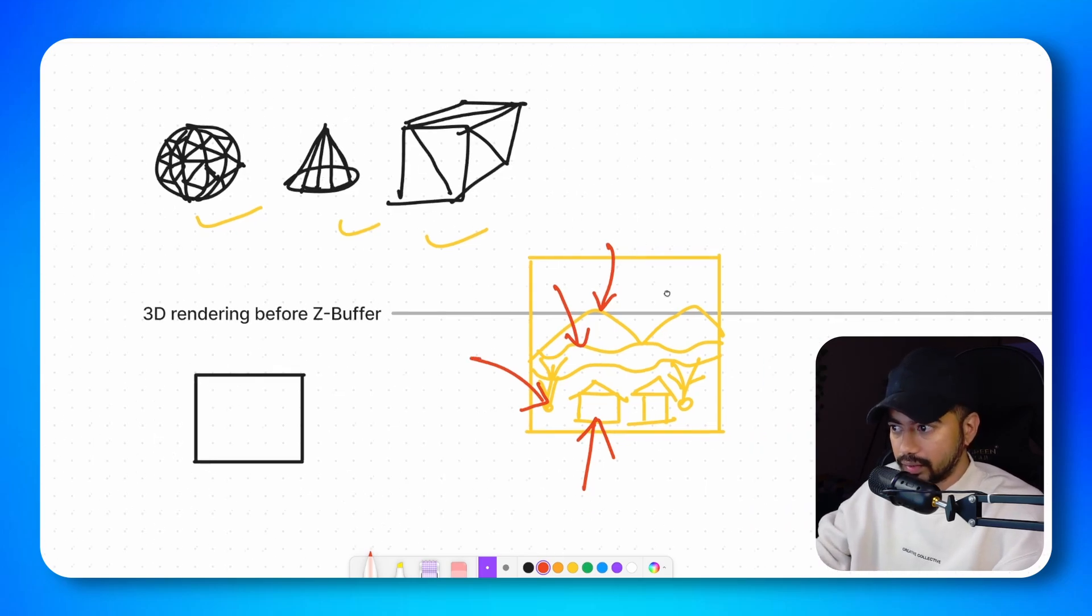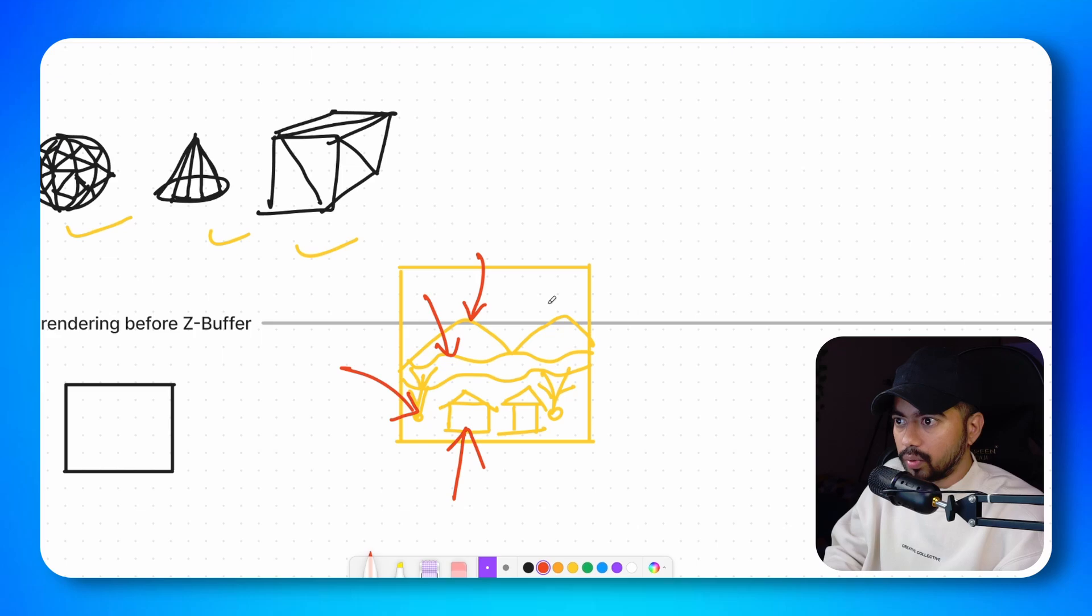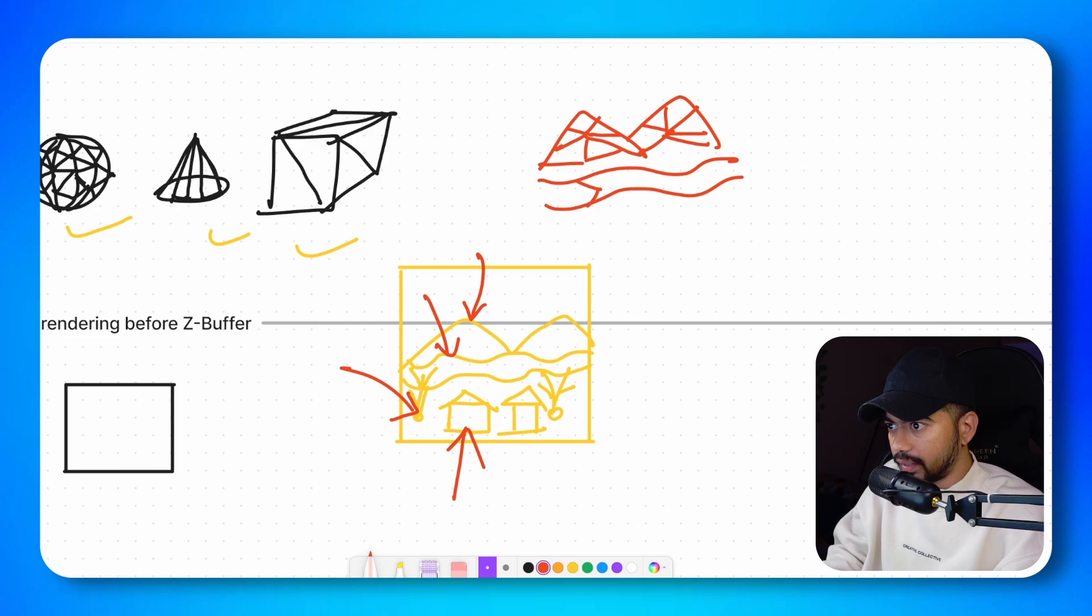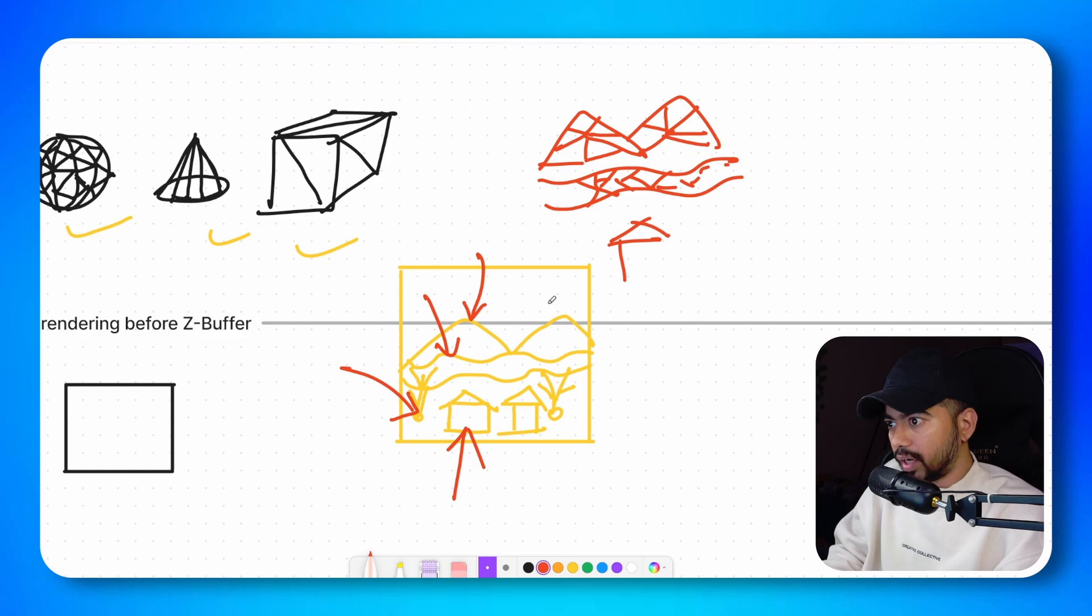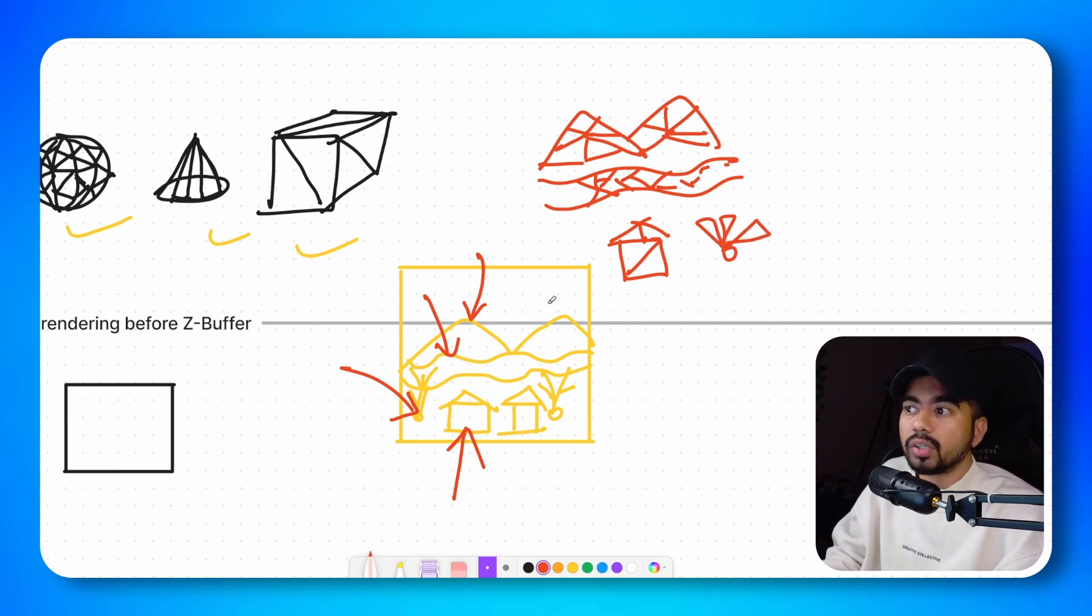What I mean by that is, your mountain is made up of a lot of triangles. Then your river is also made up of multiple triangles because it's again a 3D model. Let's assume there are triangles. Your house is also made up of different triangles. And then your trees are also made up of different triangles. So everything inside your scene is made up of triangles.